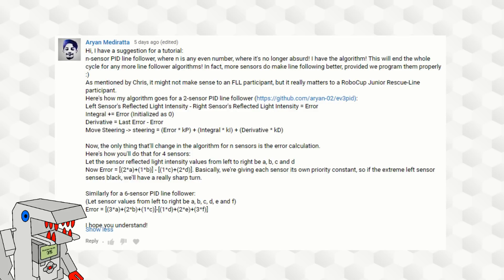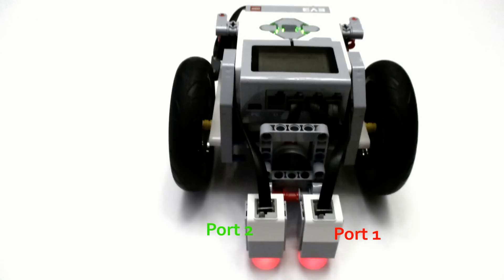The idea for this two sensor PID line follower came from a viewer on my channel. He left a comment on one of my previous line following videos and outlined in detail how to make this two sensor PID line follower, so give a round of applause to him because this is a really awesome idea. He also outlined a way to expand this to four sensor and six sensor PID line followers, which as you can guess, hint hint, I'll be covering in next week's video.